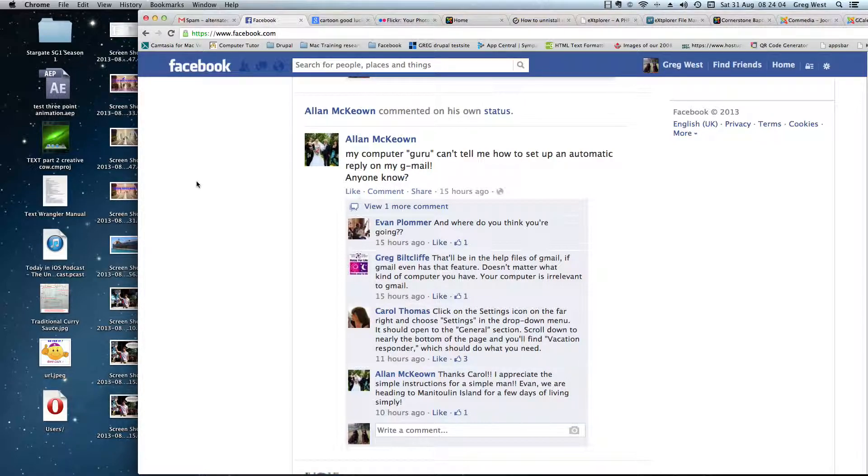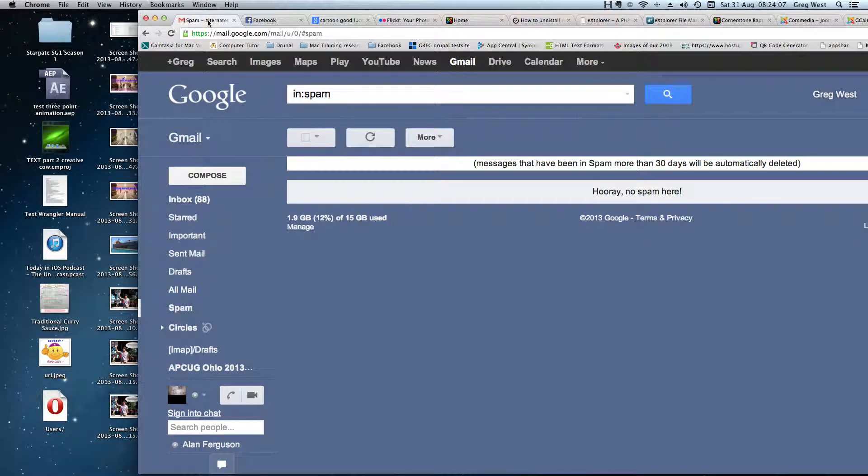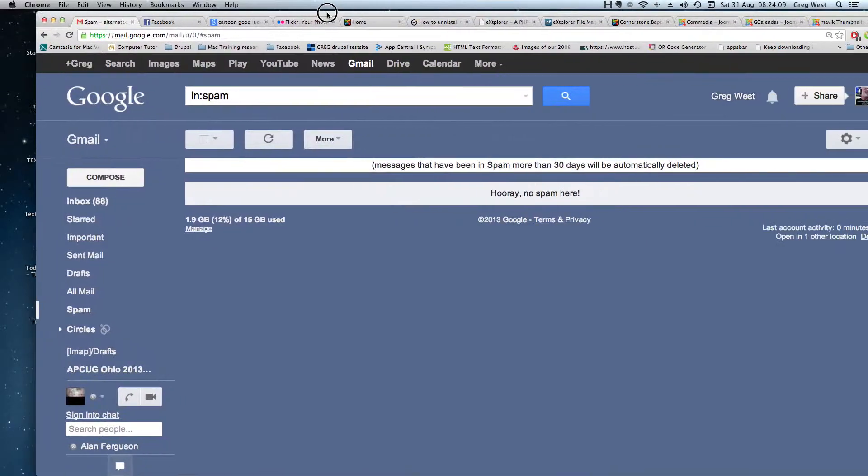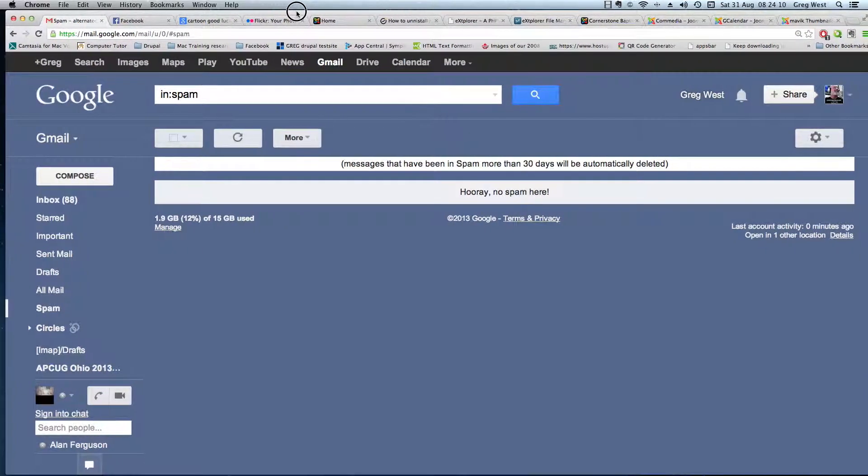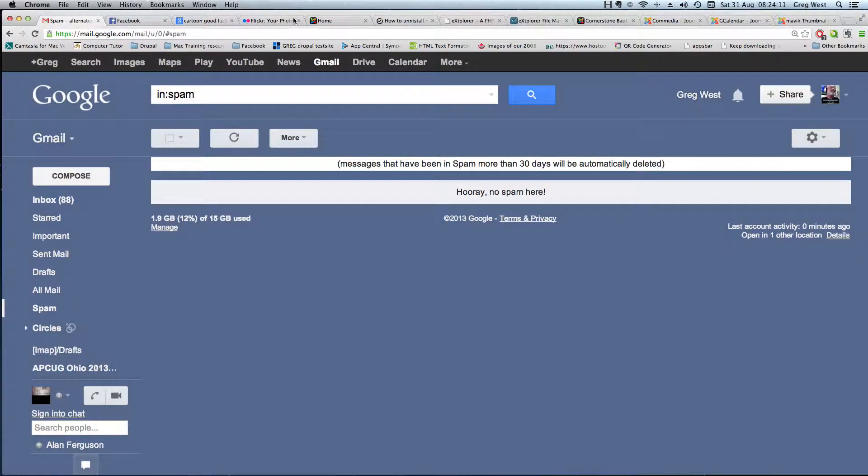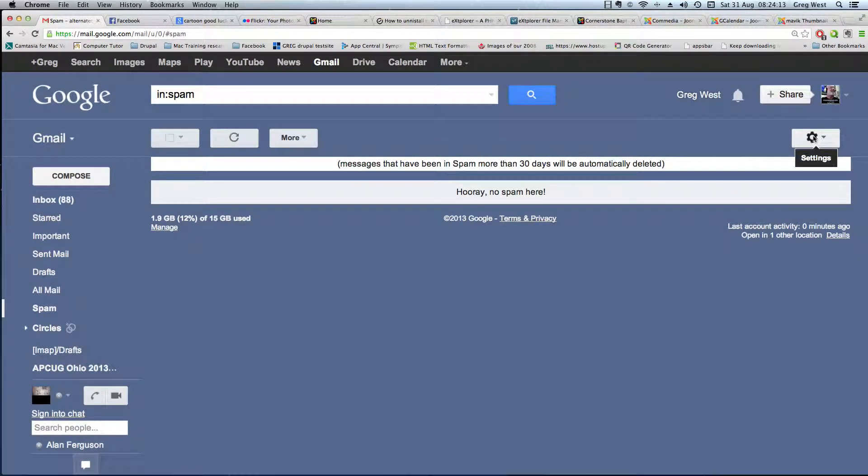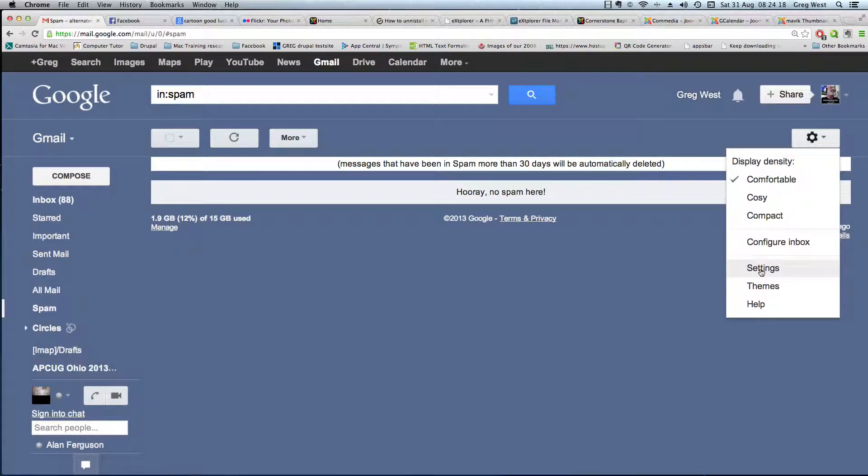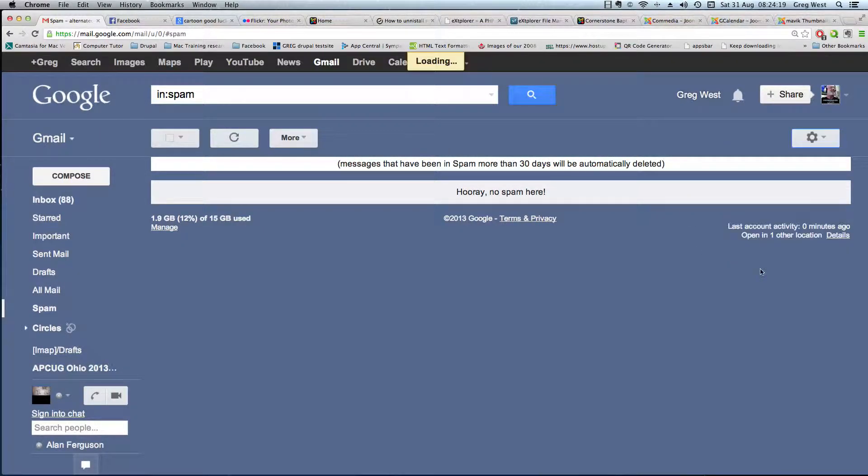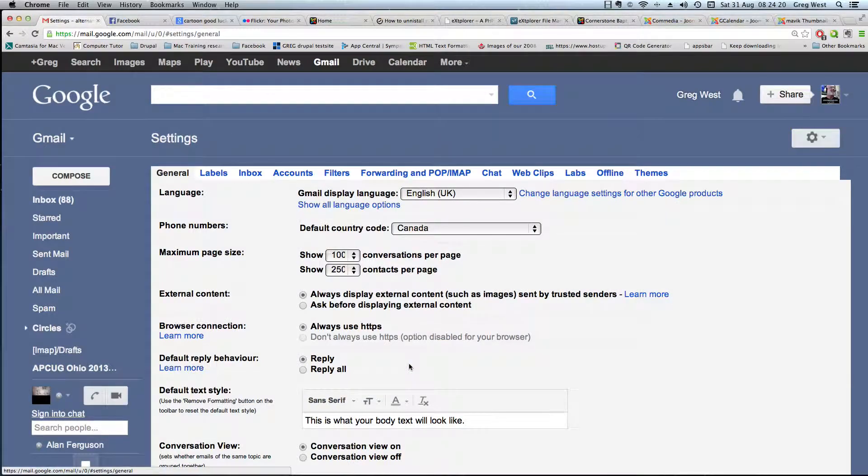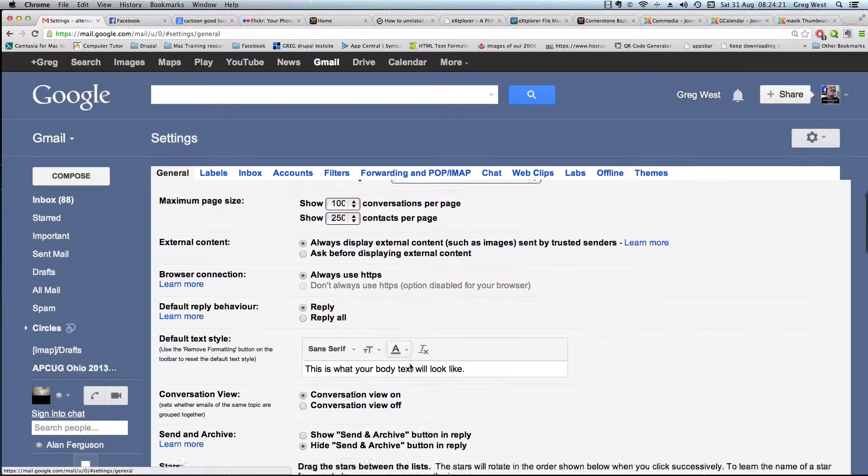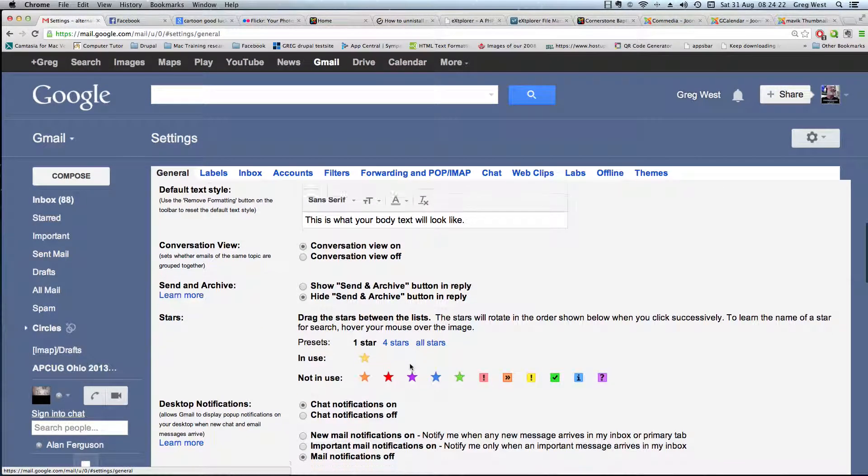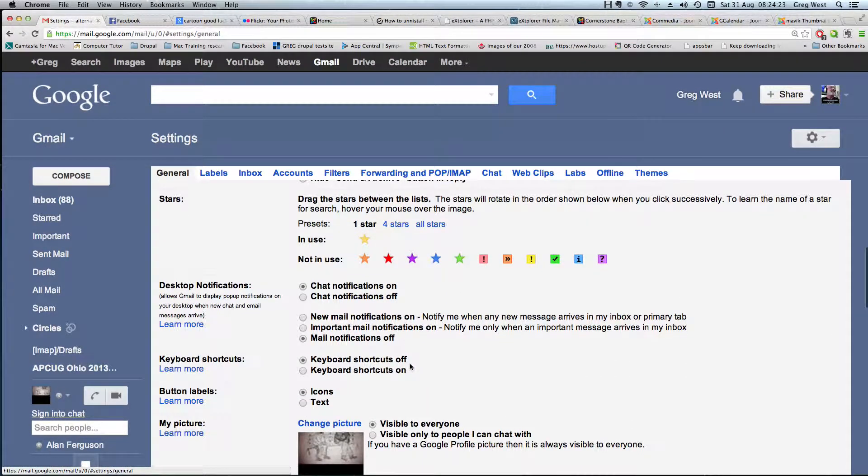First of all, you want to go to your Gmail and open it up. On the right-hand side you'll see a wheel. Hover over that and you'll see the word 'settings.' Just click on that and go down to settings. Click again, and there's all kinds of neat things in here, but what